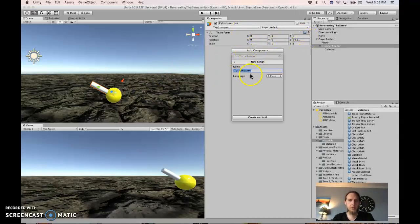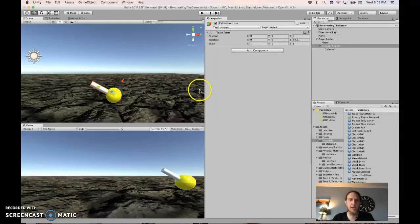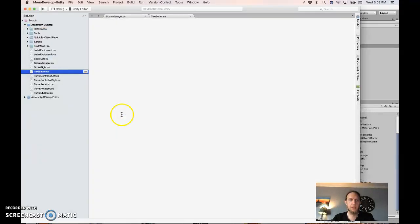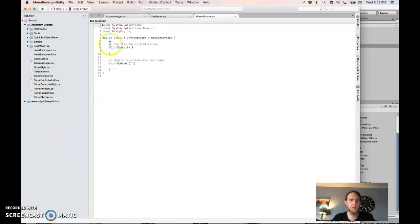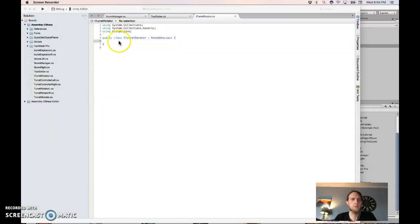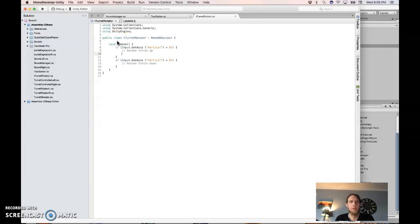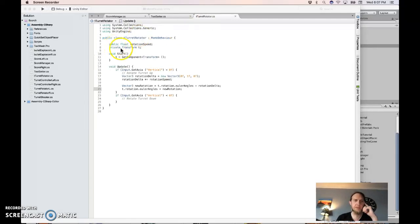Add a new script to the cylinder anchor. I'm calling everything in my scripts with a lowercase t, but you don't need to do that - that's just because I'm in a particular project. So name it turret rotator, create and add. Open it up and let's make it control the turret itself. I'm going to try a few things because I don't remember exactly how I did this before, so we're going to find out what works and what doesn't. Here's my first attempt.